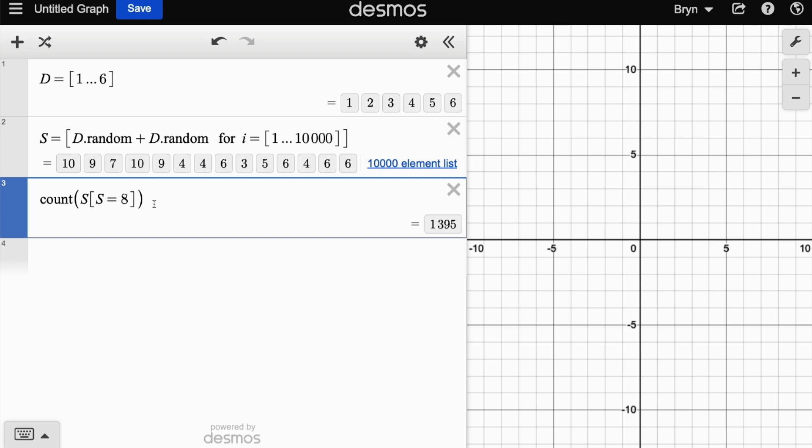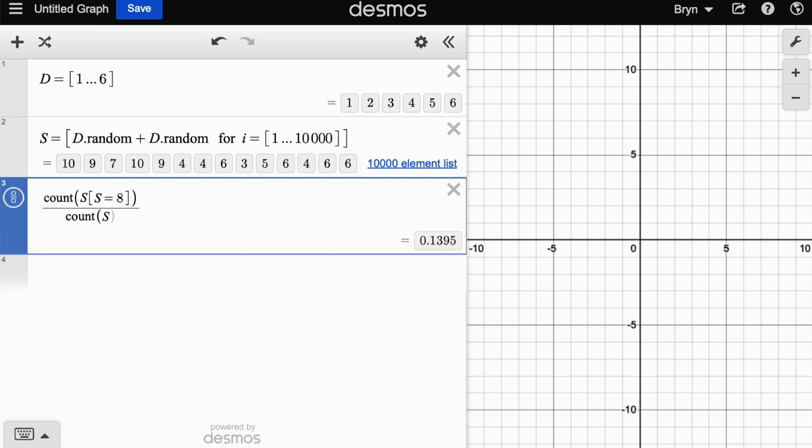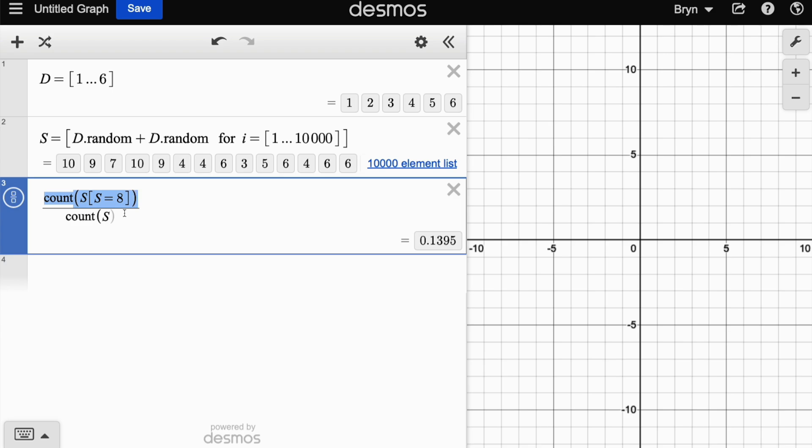The last thing we could do is figure out the experimental probability. We could divide this by ten thousand, but actually I'm just going to divide by count S because that just tells me how many simulations did we run. So at the top here we've got the number of successes equaling eight, and down the bottom we've got the total number of simulations.